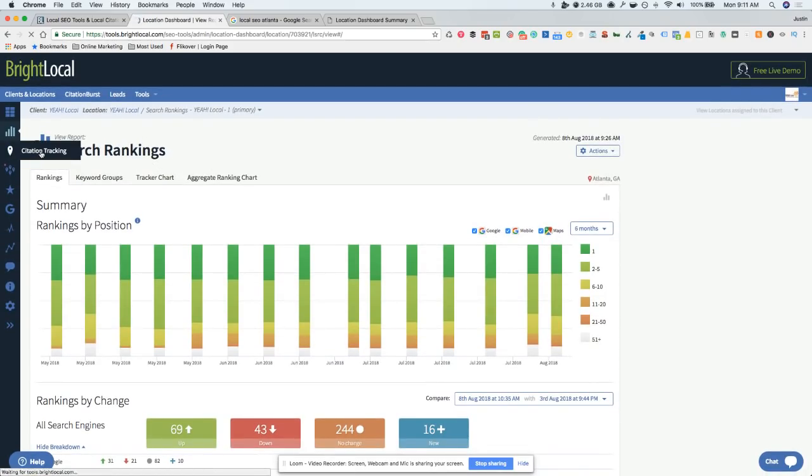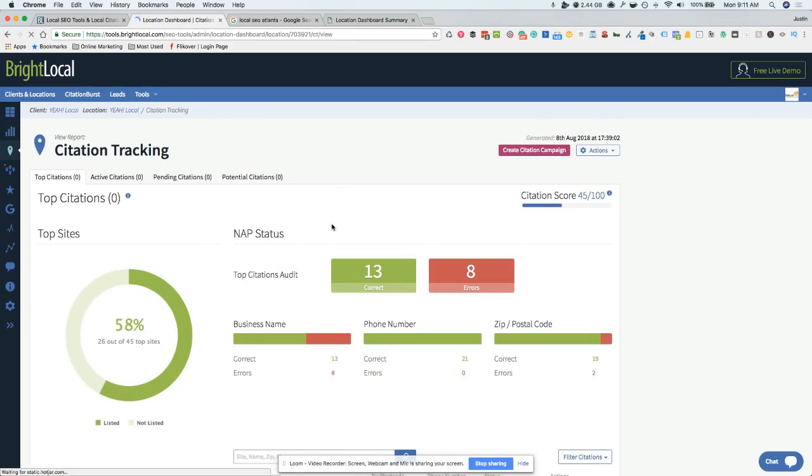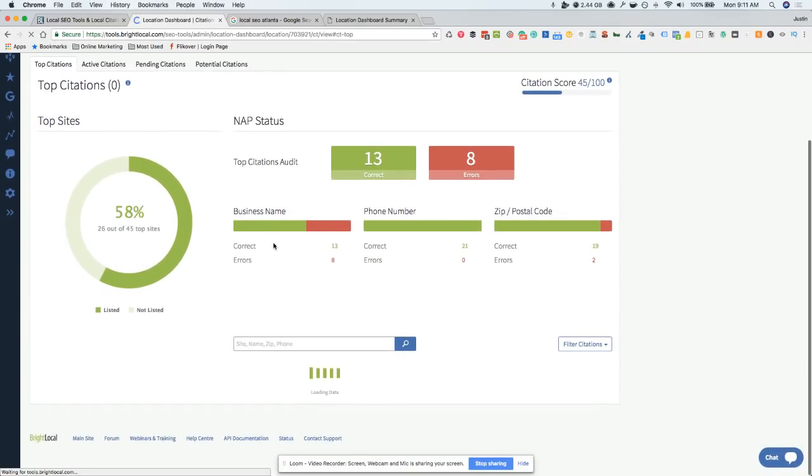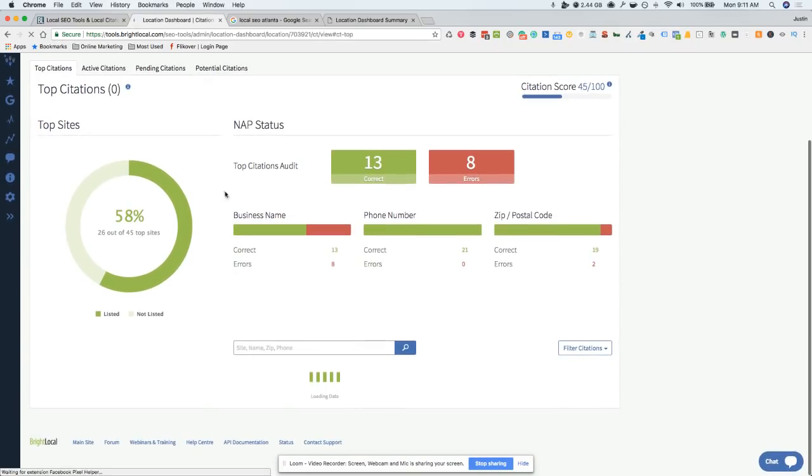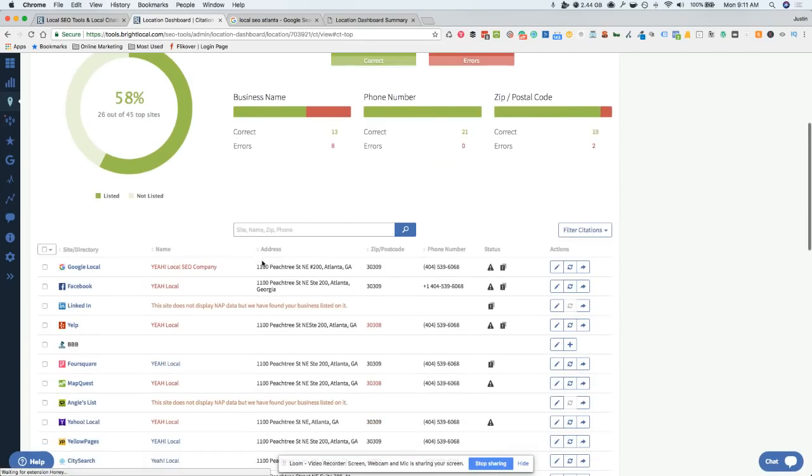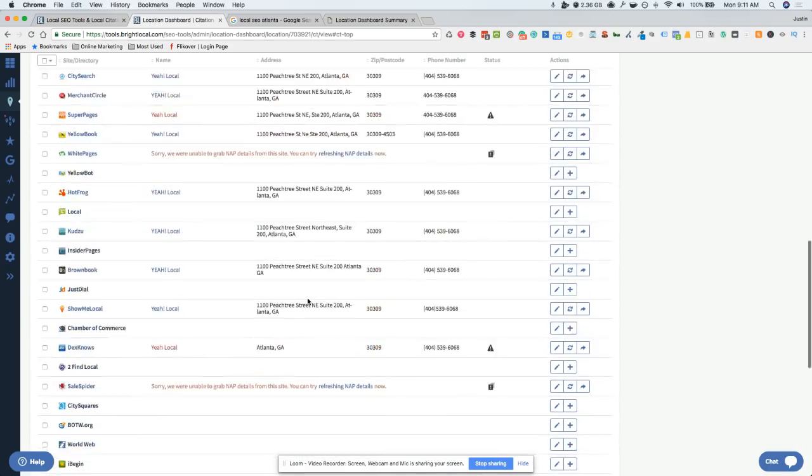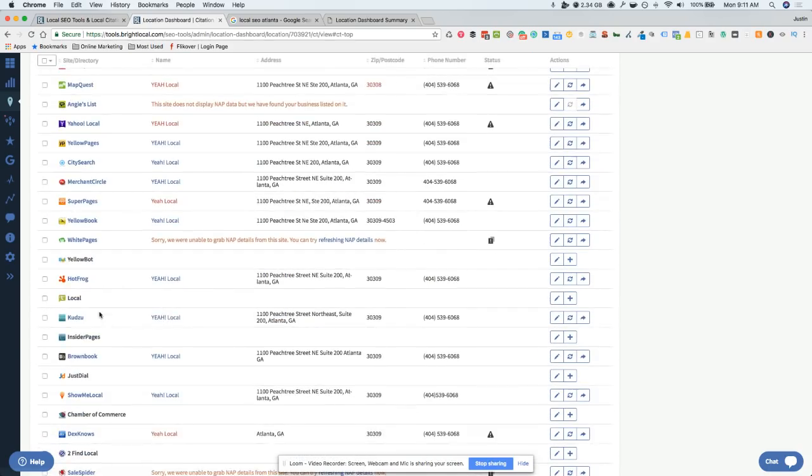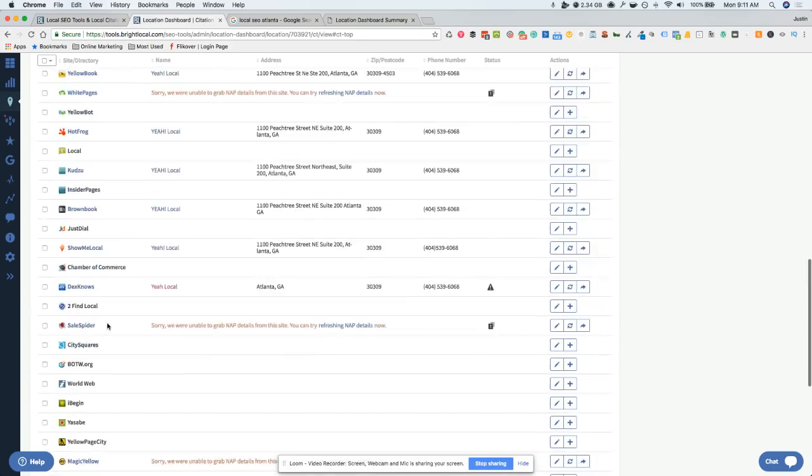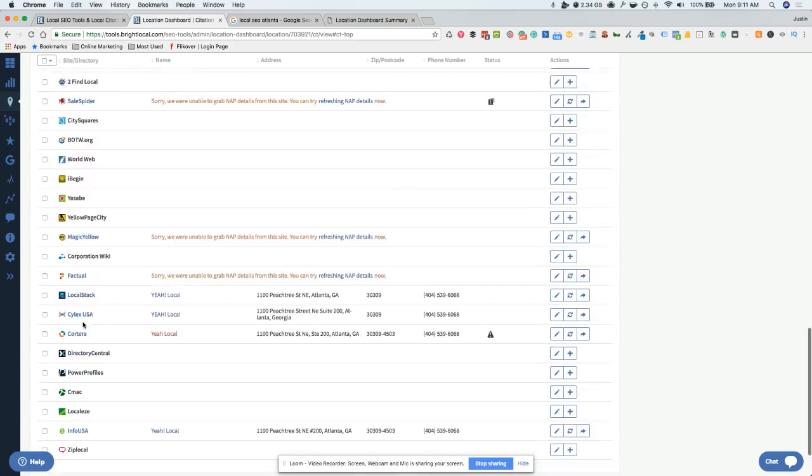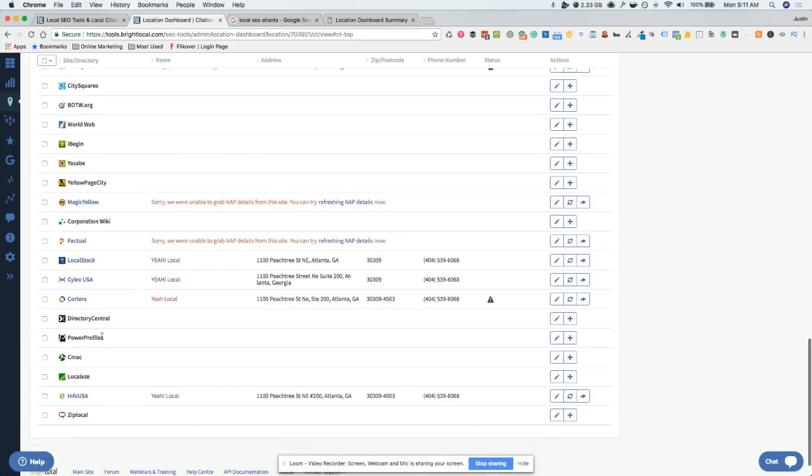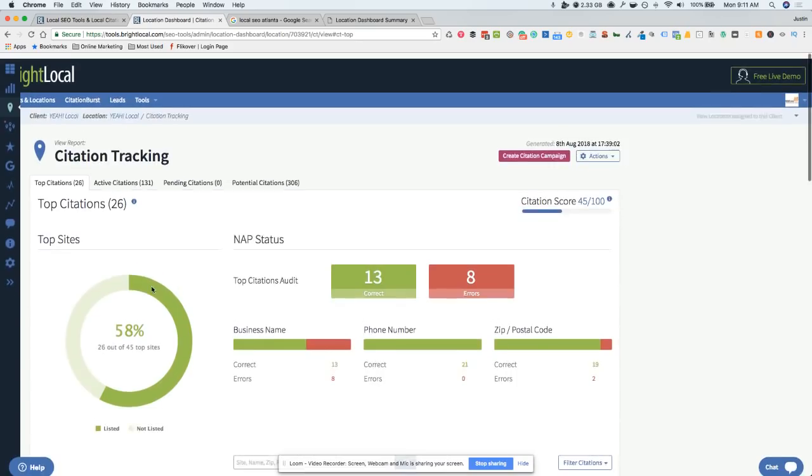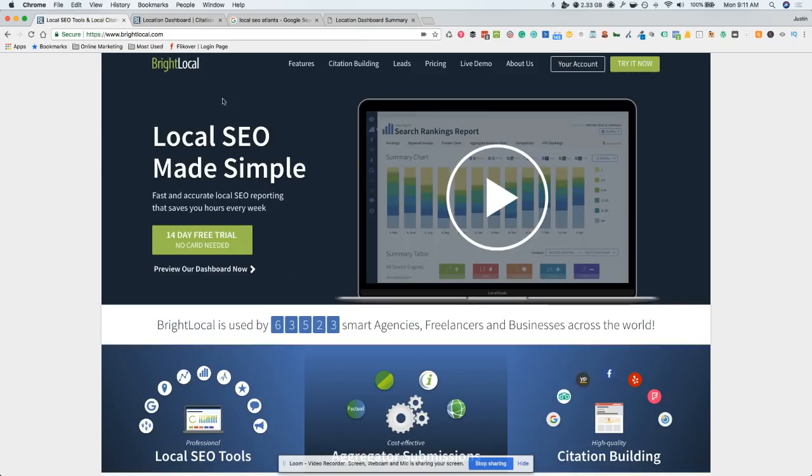You can also do citation tracking. So you can look at this, see if there's any big citations, if you've got any errors. A lot of times we'll have business name errors because we change the name or the company name and the Google listing and sometimes the phone number. So sometimes that does throw a kink in it, but you can see in here, here's some listings I could go after. I'm not big on getting a ton of different citations.